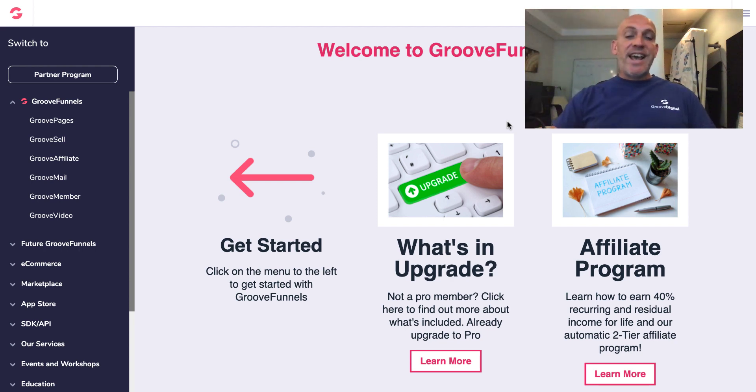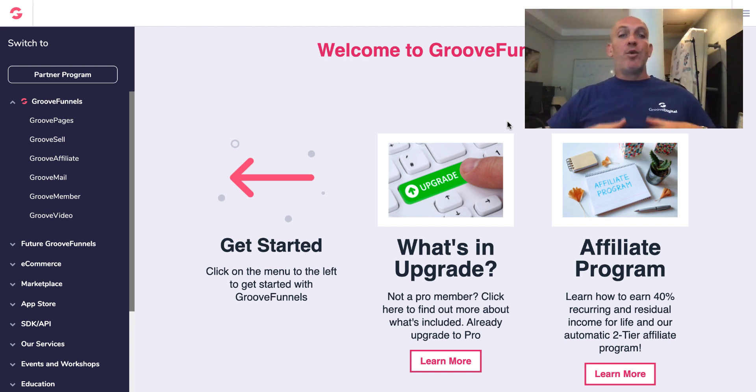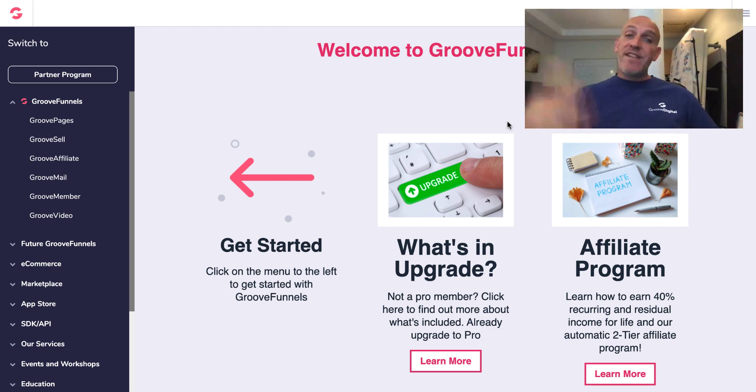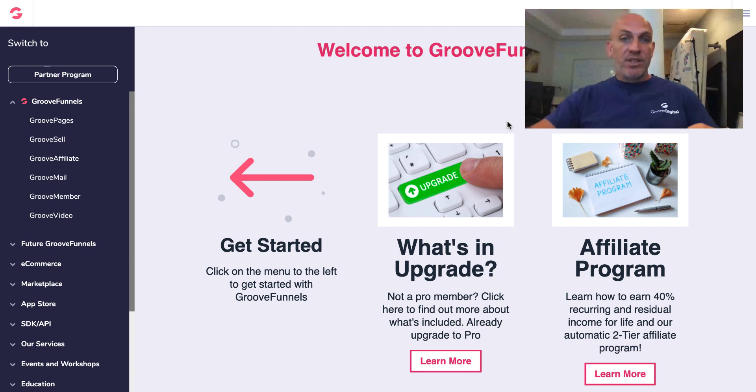Hey Robert Murray here and in this video I'm going to show you how to build an opt-in funnel inside of GroovePages or GrooveFunnels even if you've never built funnels before. If you stay to the end I'm going to give you some added bonuses so let's dive straight on in.